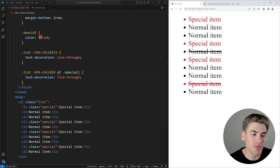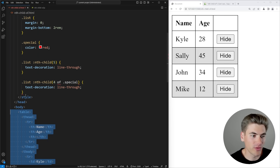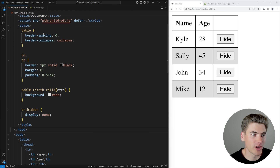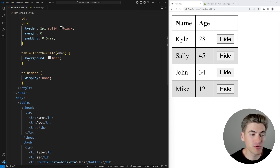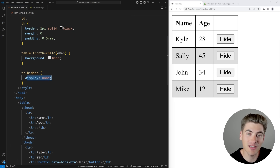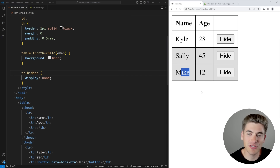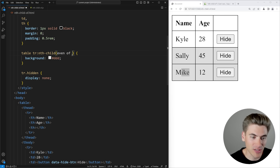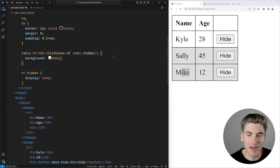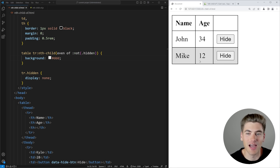One particular use case is a table. I have a table with striping — every even child gets a background color. But when I hide a table row by adding a 'hidden' class with display none, the striping gets messed up: you get white, gray, gray instead of proper alternating rows. Instead, I want to stripe every other visible row. Using the 'of' selector, I can say: get every even child 'of' elements that are 'not hidden', using the :not(.hidden) selector. Now when I hide a row, all the striping gets updated throughout the entire rest of the table — which is really cool.